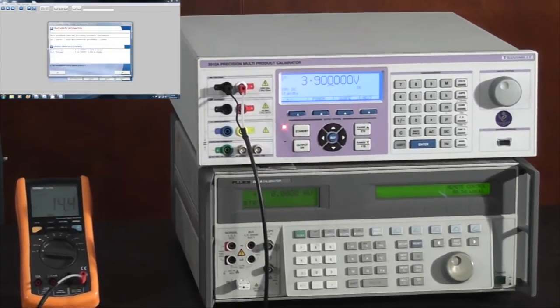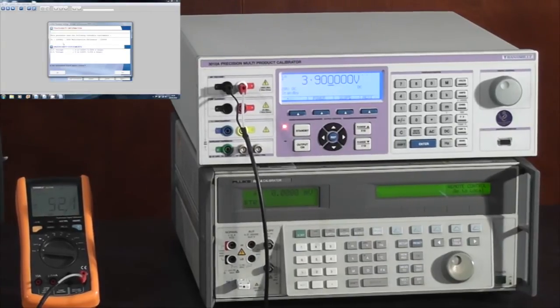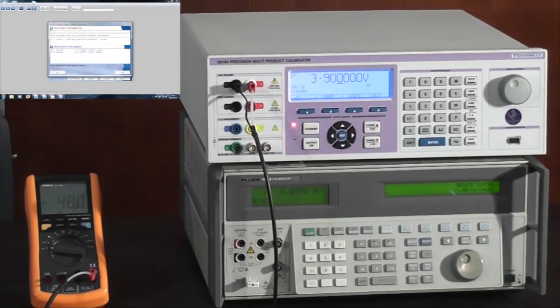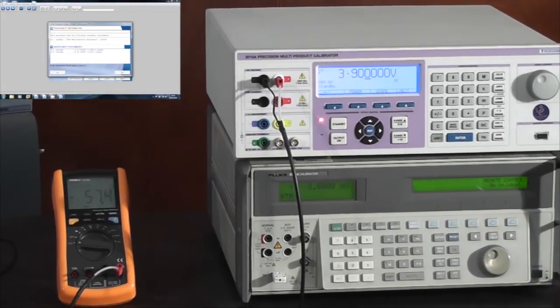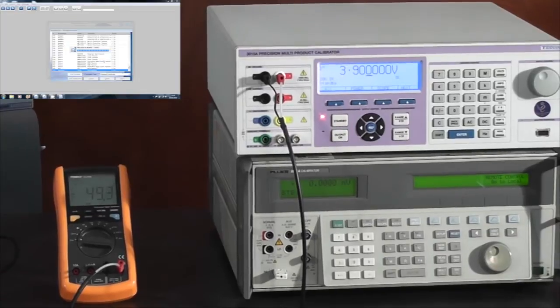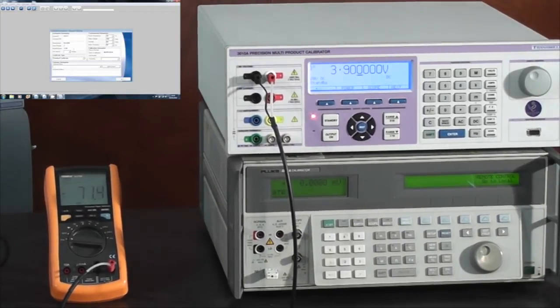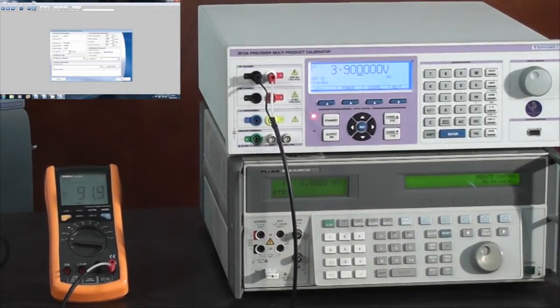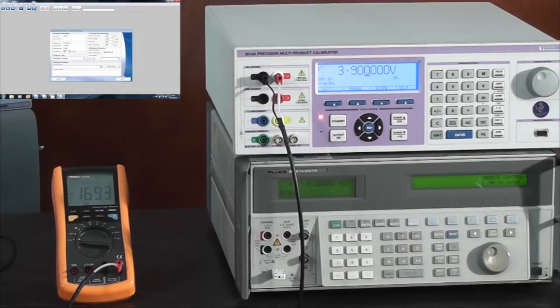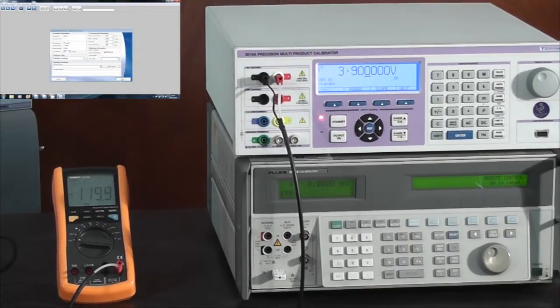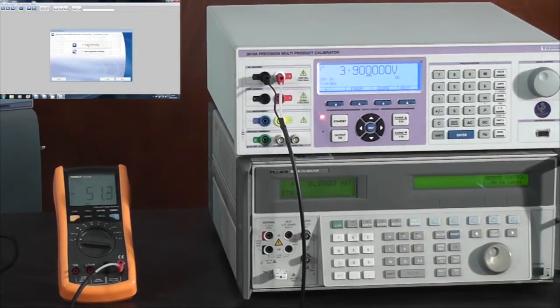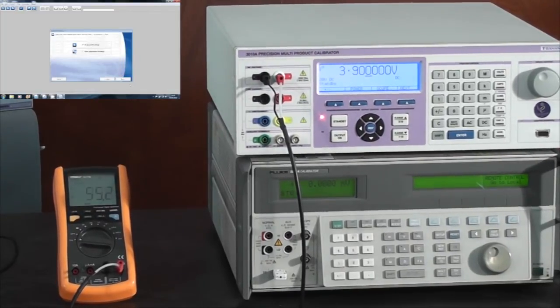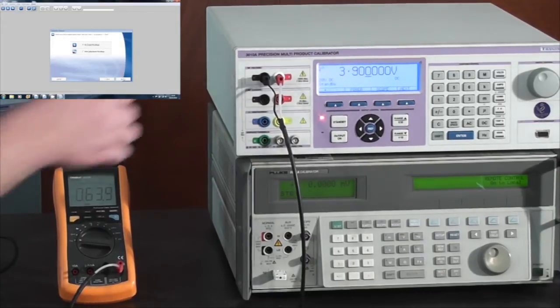Now we see in the traceability it's displaying the 5500 instead of the 3010. Enter a serial number and a calibration interval, select as found readings, and once again we are now going to start the calibration.